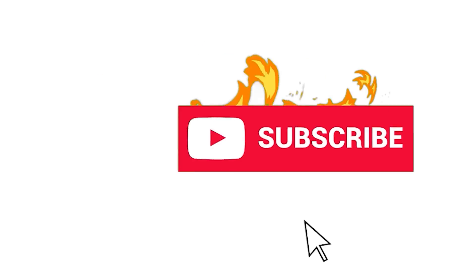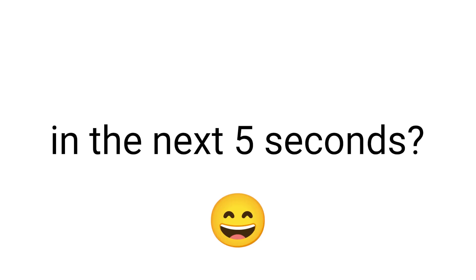But before I show your face, can you like, subscribe, and comment face reveal in the next 5 seconds.